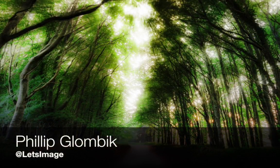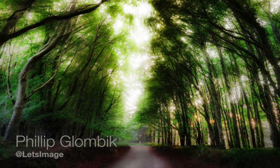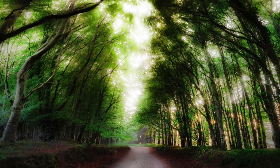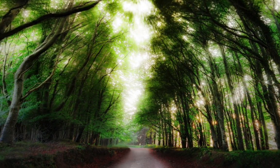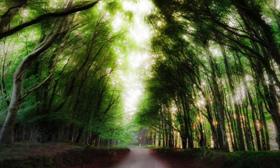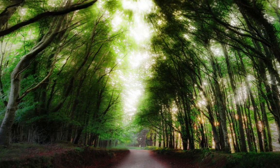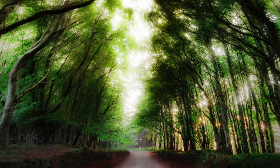Hey guys, my name is Philip and you can find me at Twitter at Let's Image. Today I'm going to show you a couple of cool techniques, very simple techniques as well, how to create an interesting or magic lighting environment in a forest image as I have it here.